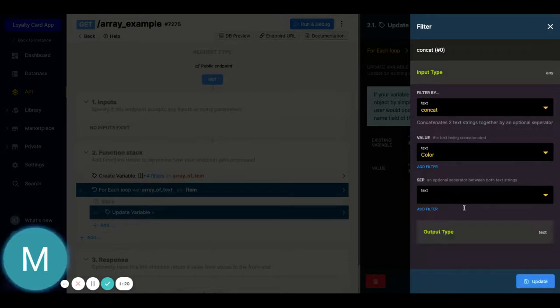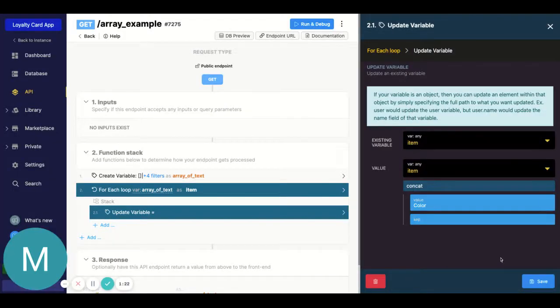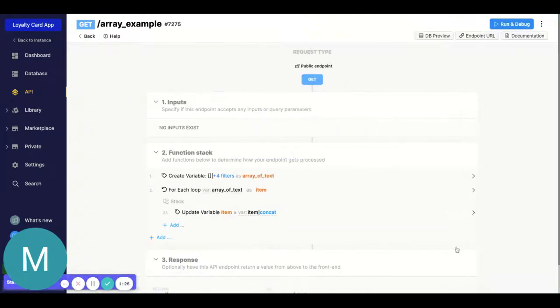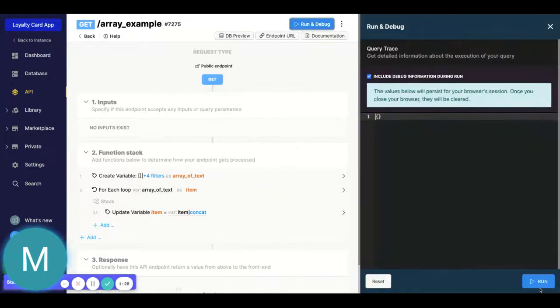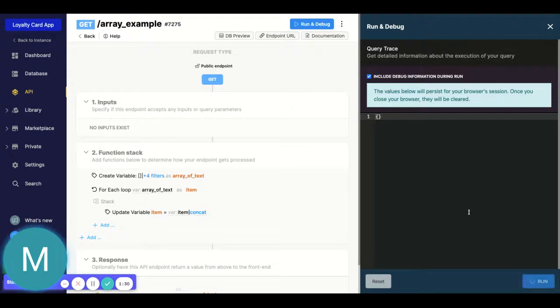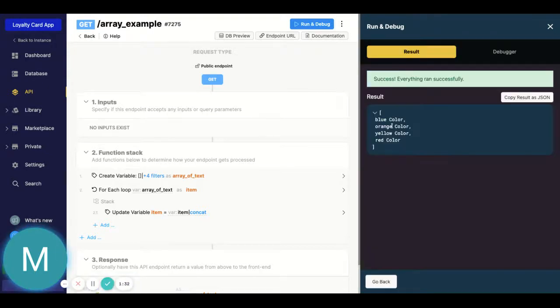I'll hit update, I'll hit save. So now when we go to run this, we'll see that the word 'color' will be concatenated on each item of my array.